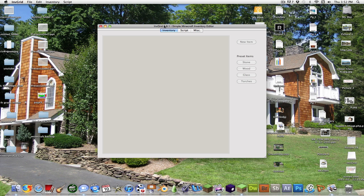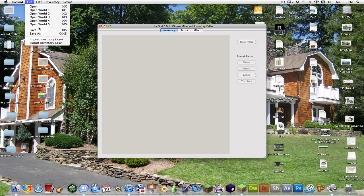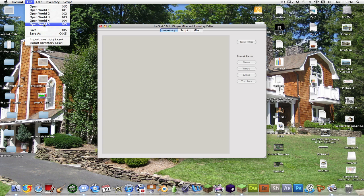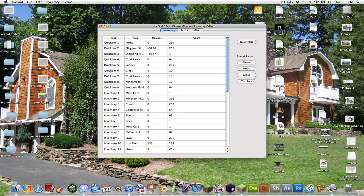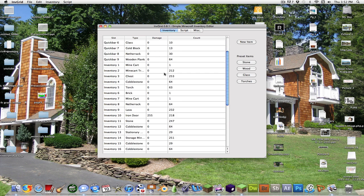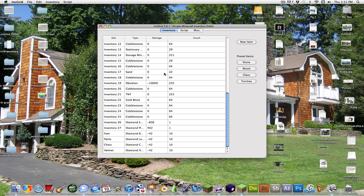Now to use InvGrid, what you want to do is go to File and open whatever world is yours. I'm going to do File, open World 5. So once you click that, there you've got your inventory.